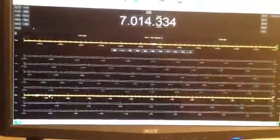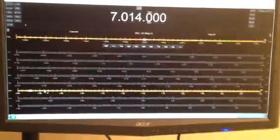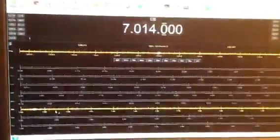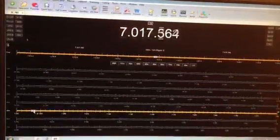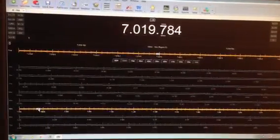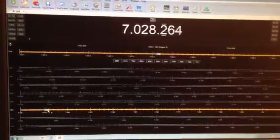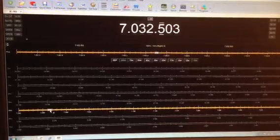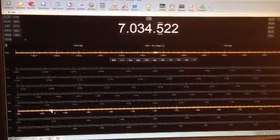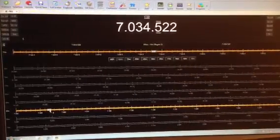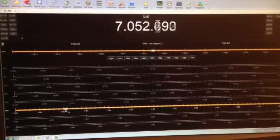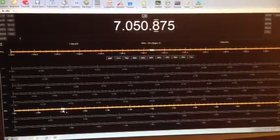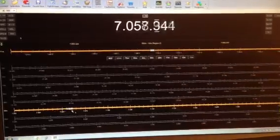There's some Morse code. It's on PSK-31. More Morse code.